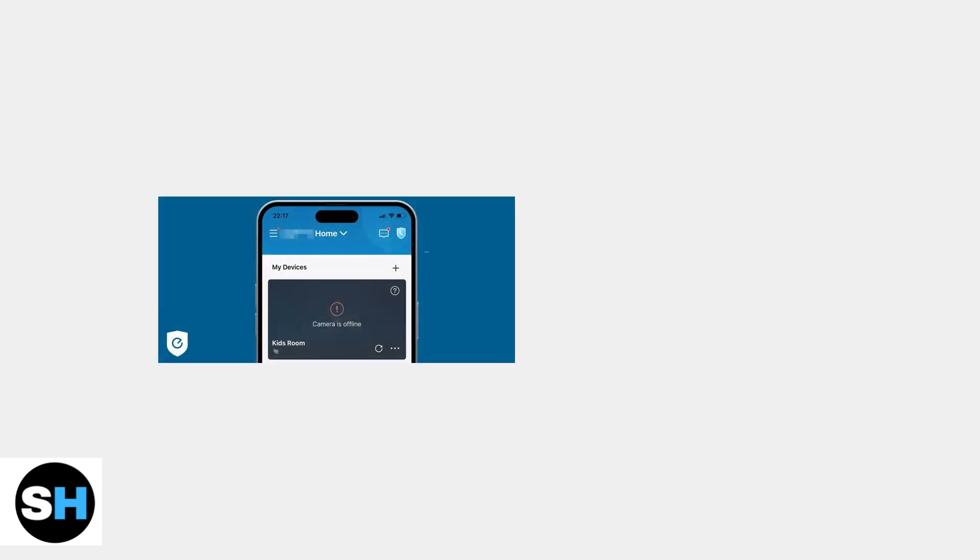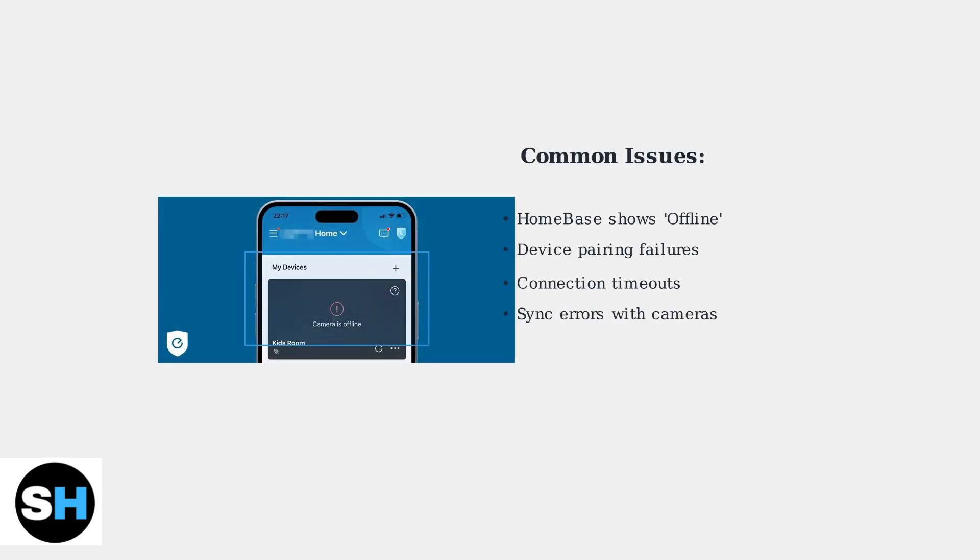Many users experience connectivity issues where the Homebase appears offline in the Eufy security app, preventing proper communication with connected devices.